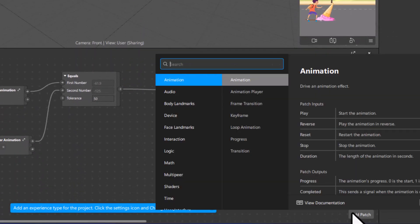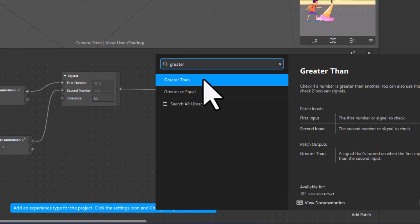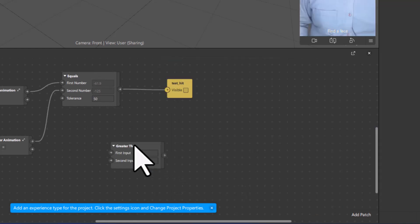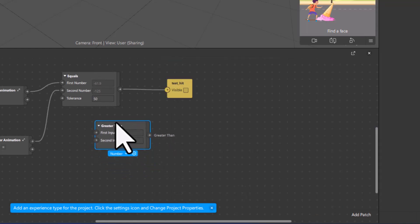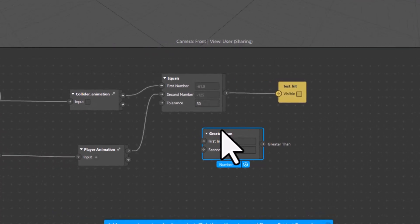I will come to Add Patch and type 'greater than'. You have a Greater Than patch here — I will click Add Patch. Now you can see the Greater Than patch has been added.